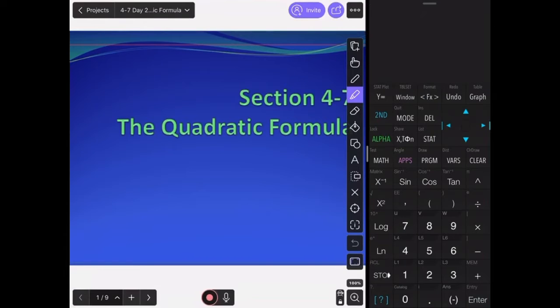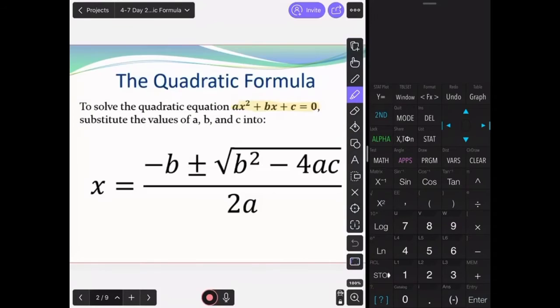In this video, we will discuss section 4-7, day 2, the quadratic formula. First, let's review the quadratic formula.